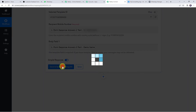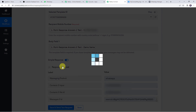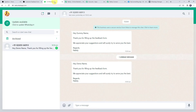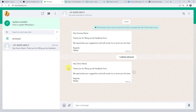Let's click on Save and Send Test Request. As soon as we click Send, a message is sent to the customer on their WhatsApp number. Let's check it — here we have a new message: 'Hey demo name, thank you for filling up the feedback form. We appreciate your suggestions and will surely try to serve you the best. Regards, Pabbly.' So in this way, we have set up the automation and confirmed that a message is sent to the customer on their WhatsApp number. You can customize the messages as per your requirement.